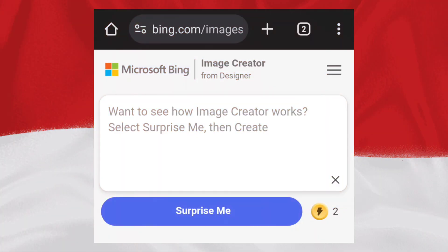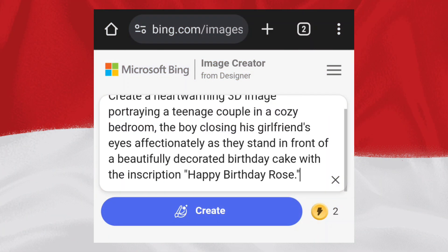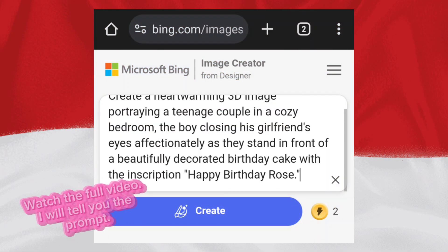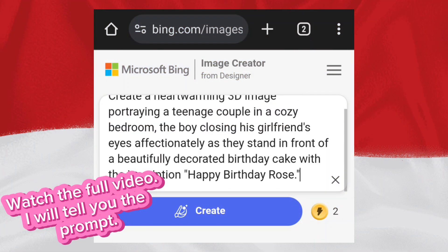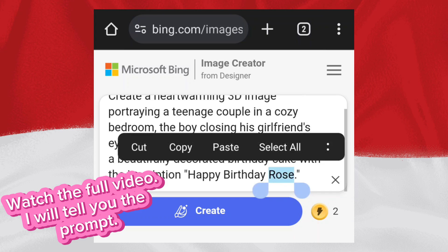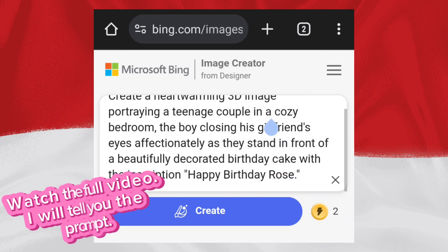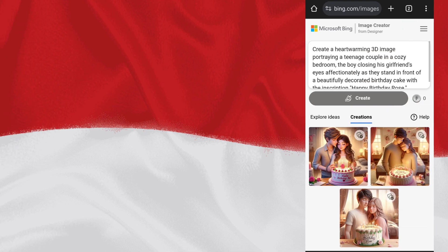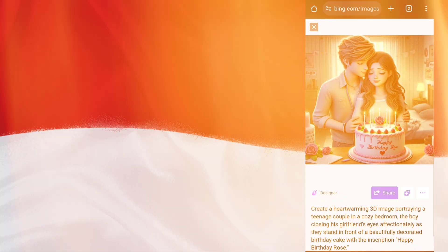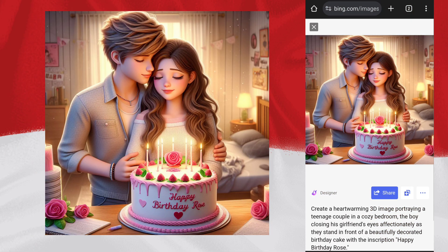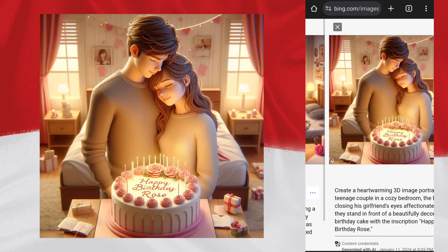Now try another sample. I will tell you the prompt. After that, click on Create. It's really cool — it's generated fantastic images.